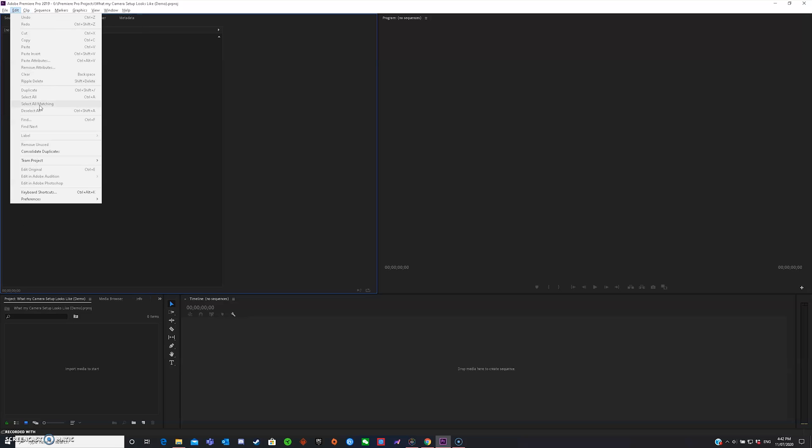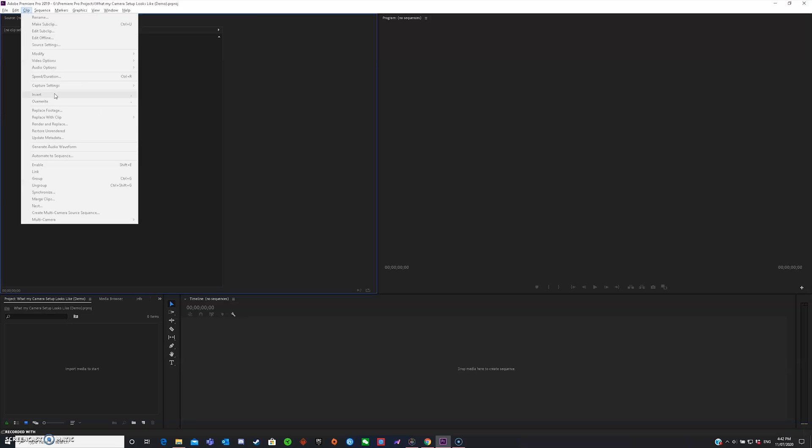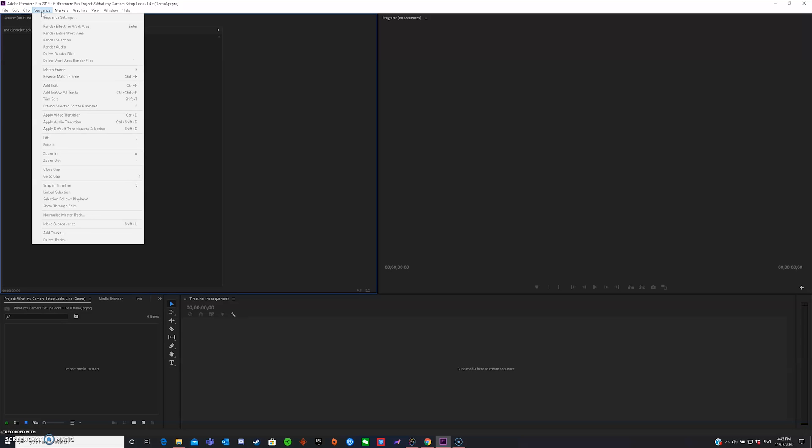Clip, I don't normally use clip, but this one is just basically replacing your clip and editing. Sequence is, what I do is sequence effects, I re-render my sequence and timeline, I render the audios, delete render files, and that's what I normally do.